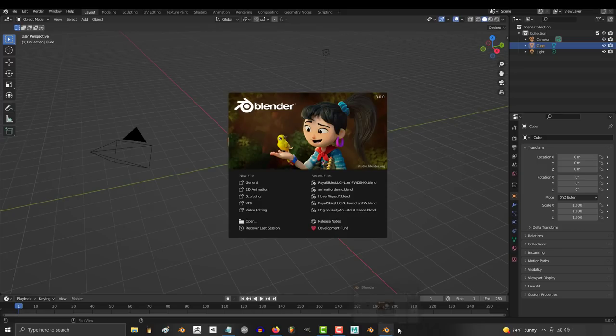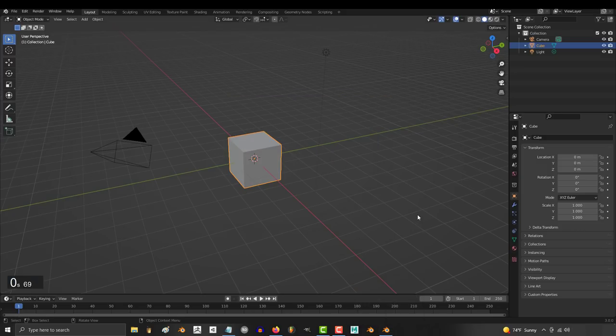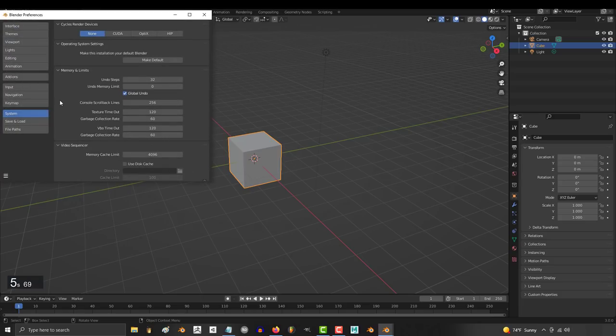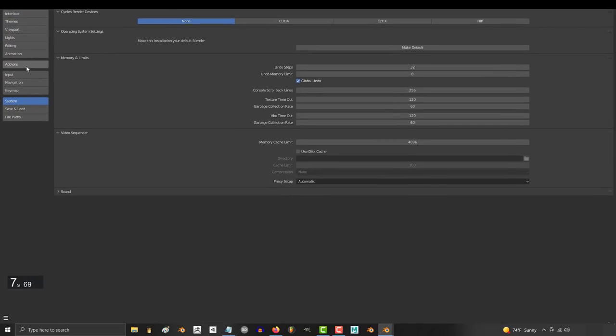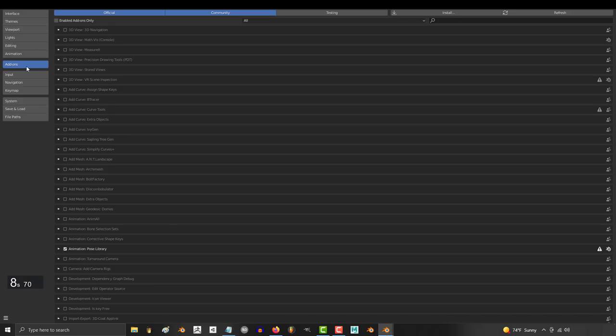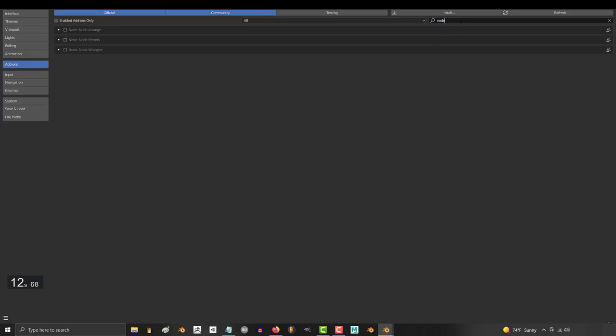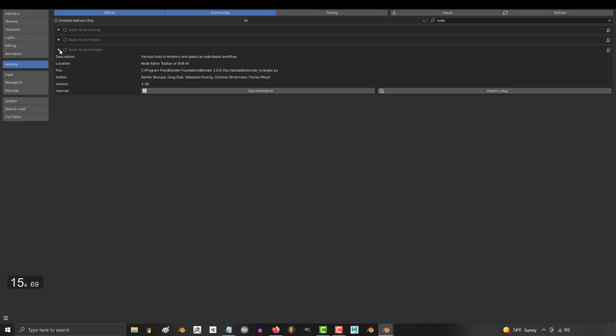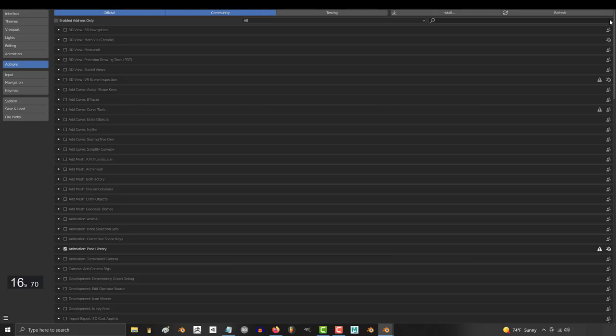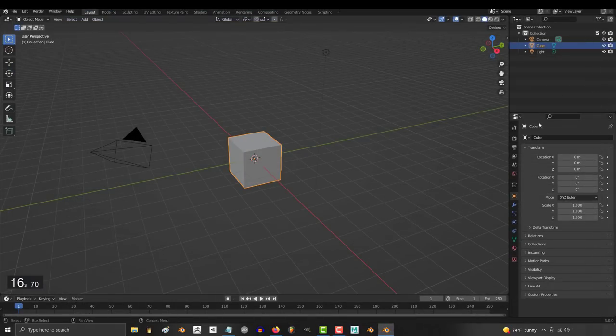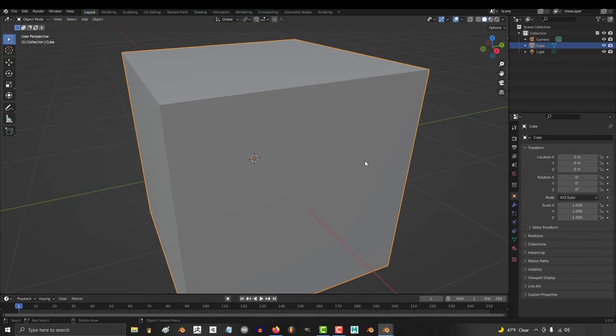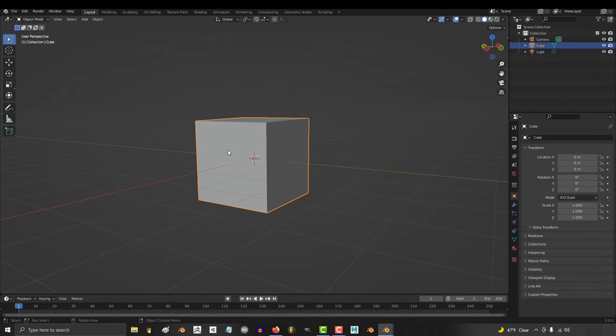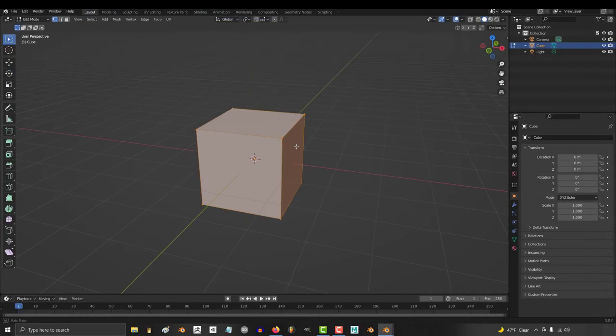So we'll just go into Blender, go to edit, preferences, add-ons, go to the search bar, type in Node Wrangler, wait for it to come up, click the arrow, check the box. Okay, it's on. Took like 16 seconds. We're gonna round that up to 20, because a new user would definitely not know how to do that the first time they open the software. So it takes 20 seconds.